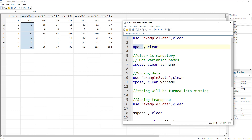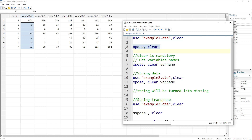Remember, we need to use the clear option — it is mandatory. Without it, Stata will throw an error asking us to use this option. So just run the command without specifying variables and include the clear option.